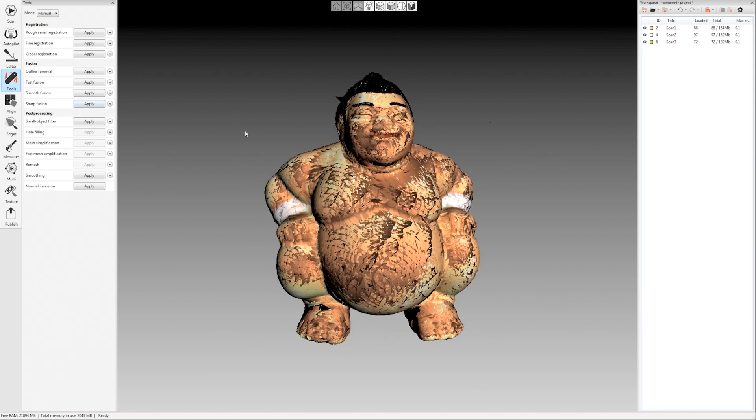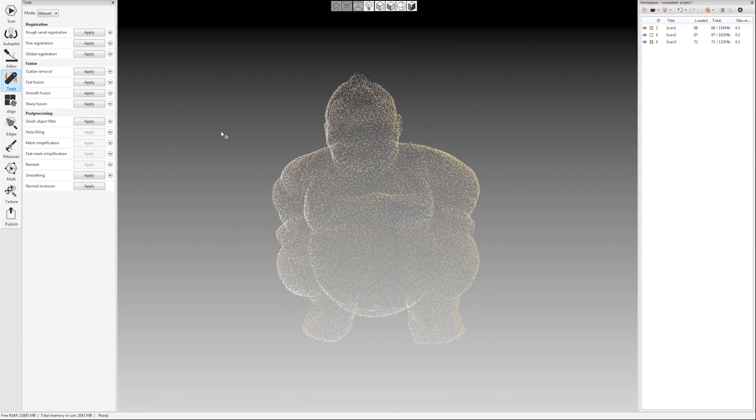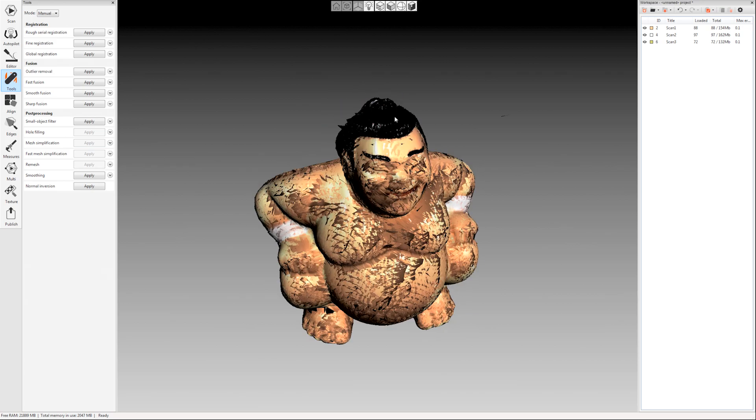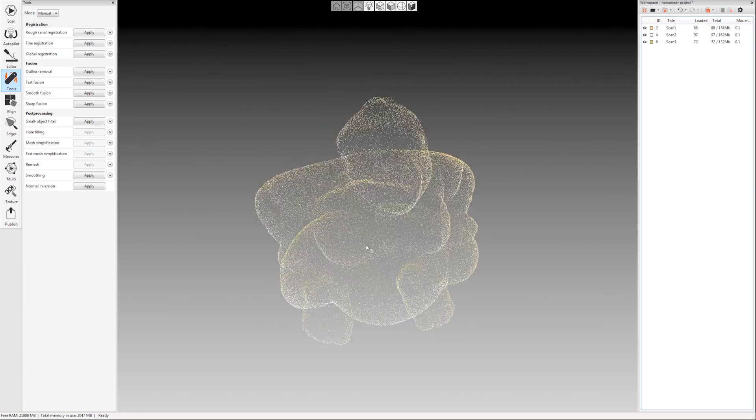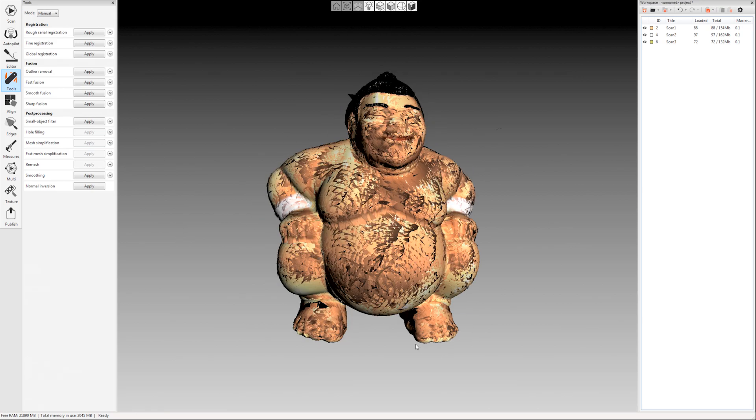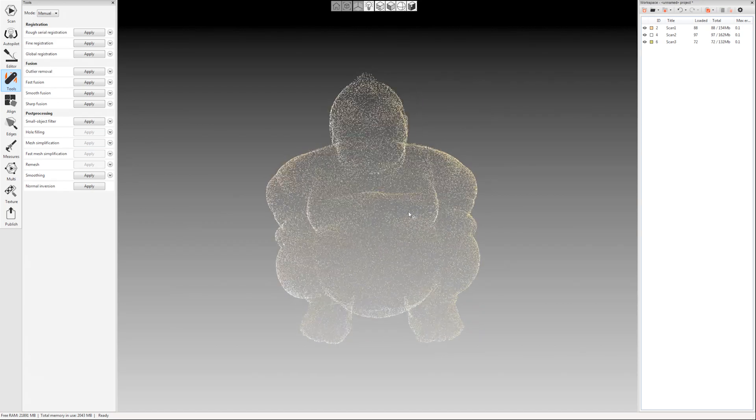Okay so outlier removal is done. Notice it looks a lot cleaner. It removed most of the spikes and things floating around the object here.